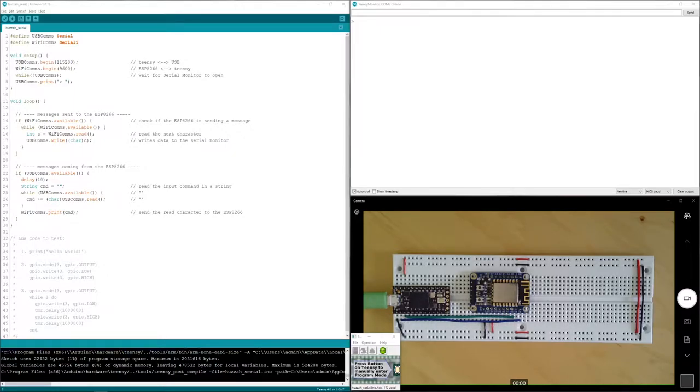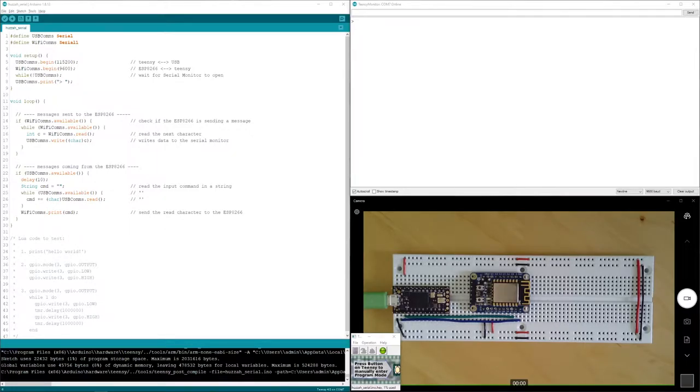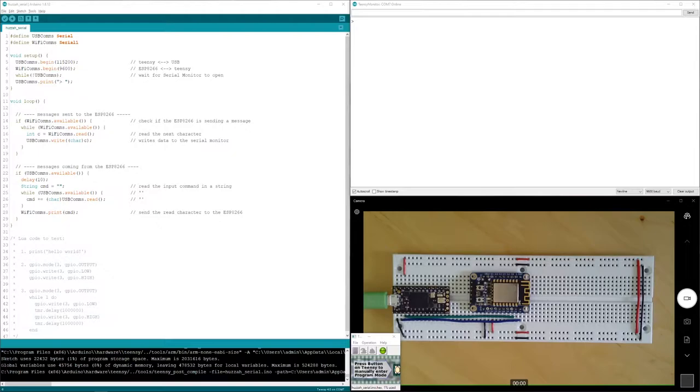One of the things that's interesting about the Huzzah is that it's not running the standard firmware that's on the 8266s that ship from the factory. You typically interact with those chips via AT commands, and those are a little bit of a pain in the butt. So Adafruit has taken the liberty of swapping out that basic firmware for NodeMCU.